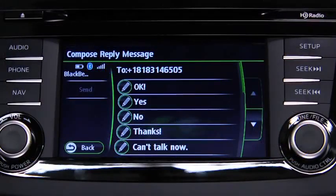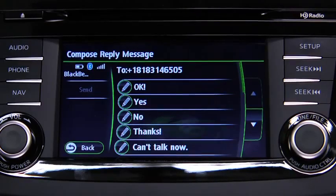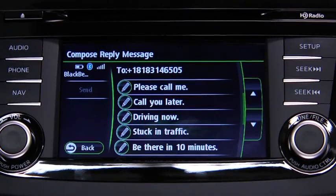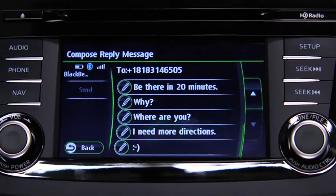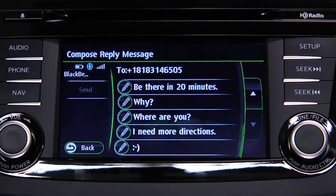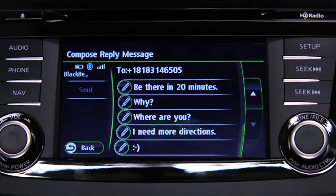The available preset messages are: Okay. Yes. No. Thanks. Can't talk now. Please call me. Call you later. Driving now. Stuck in traffic. Be there in 10 minutes. Be there in 20 minutes. Why? Where are you? I need more directions. Smiley face.